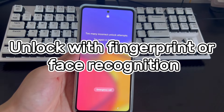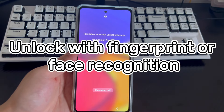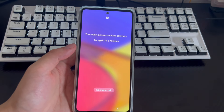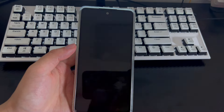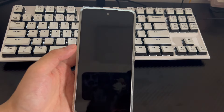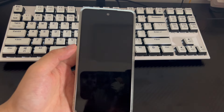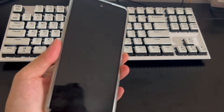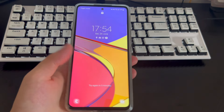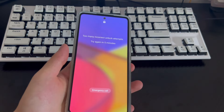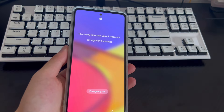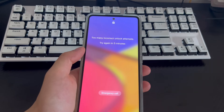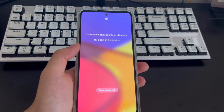Method 3 is to use fingerprint unlock or face recognition to unlock the phone. From here on, you can unlock your Android phone without using Gmail. Two features available on modern Android phones are fingerprint unlocking and face recognition unlocking, and you can use either of these methods. However, your Android phone must have had one of these set up before you forgot the password.